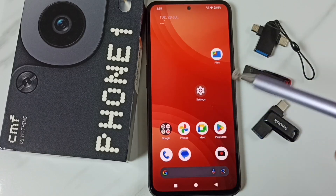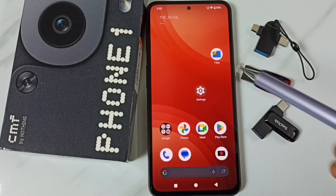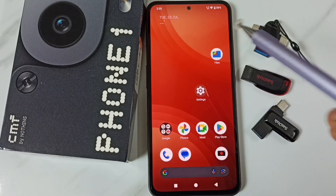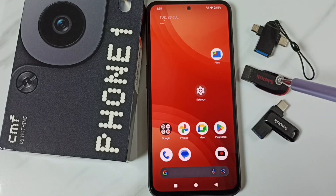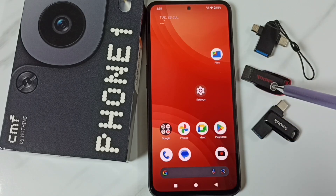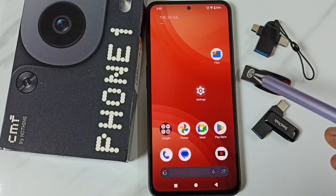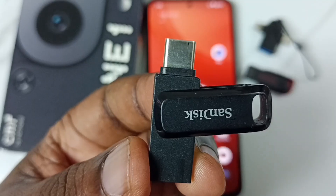Hi friends, this video shows how to copy photos, videos, or any files from a mobile phone to a USB flash drive. Please don't forget to subscribe to this channel, and please like and share the video.